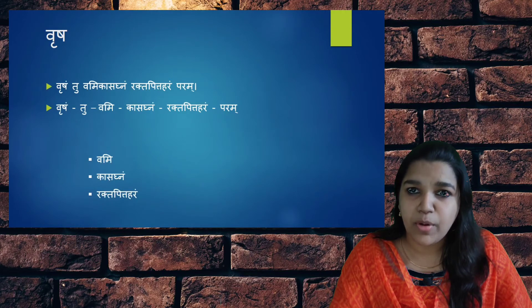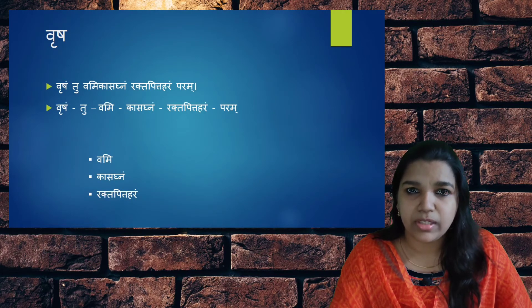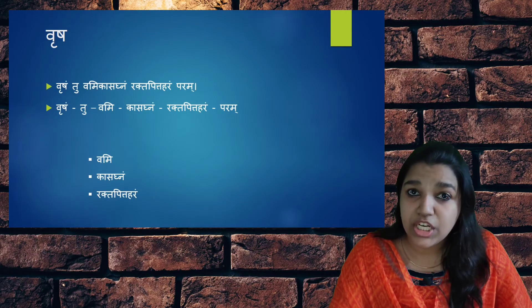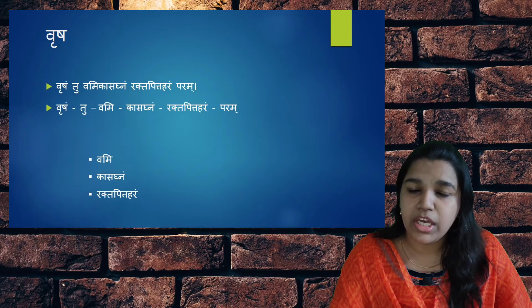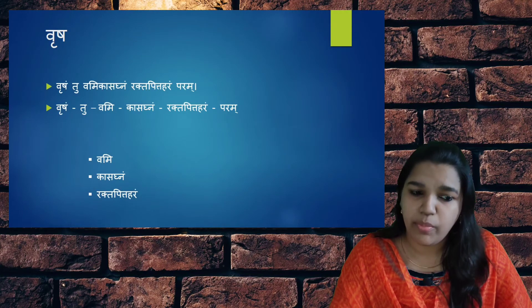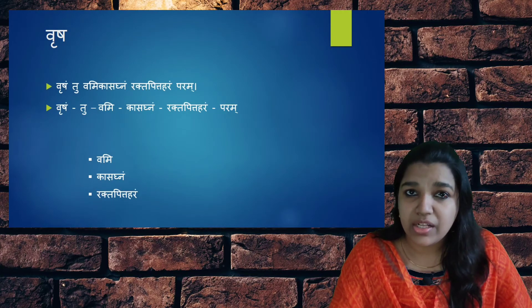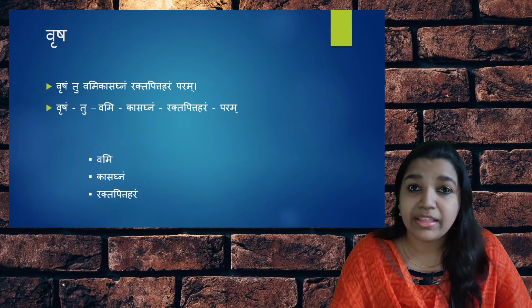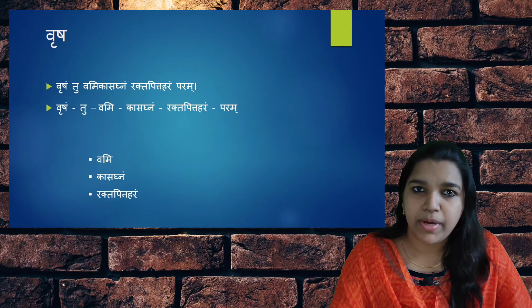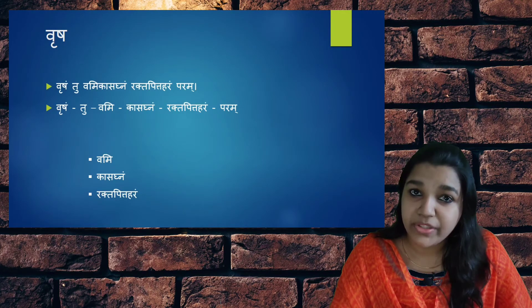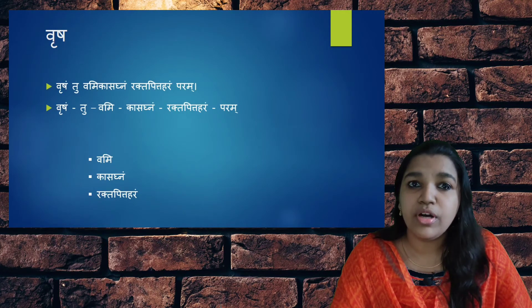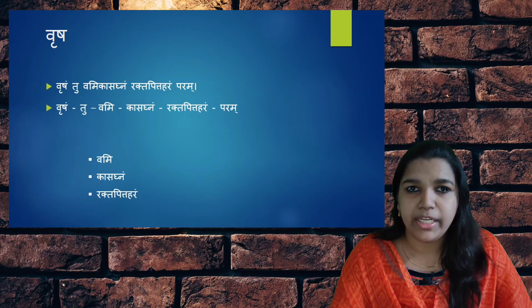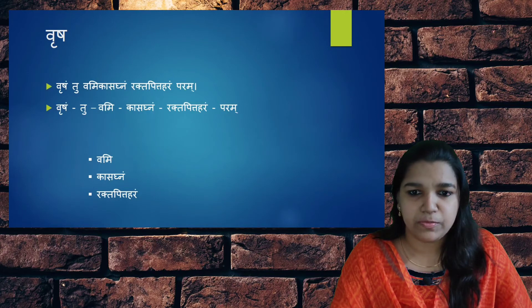Vrisha or Adathoda Vasika — Vrisha is having the properties such as Vami and Kasagna. It controls Vami or Vamana, that is Chardi or vomiting, and Kasagna — it helps in controlling the cough. And Raktapittaharam Param — it is the best drug for Raktapitta condition or bleeding disorders.